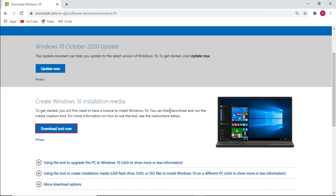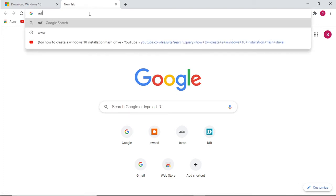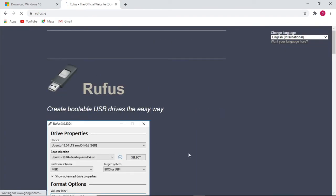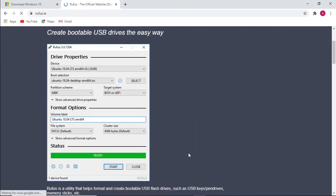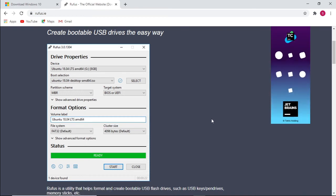The way that you actually write or make a bootable flash drive with an image file is — we need to download the software to create a bootable drive. The software is called Rufus. I will leave the link in the description below to download the software for later use.